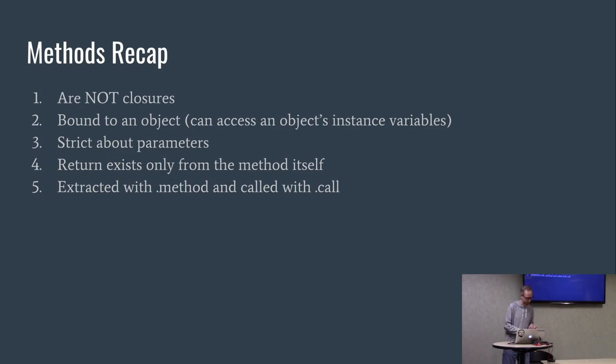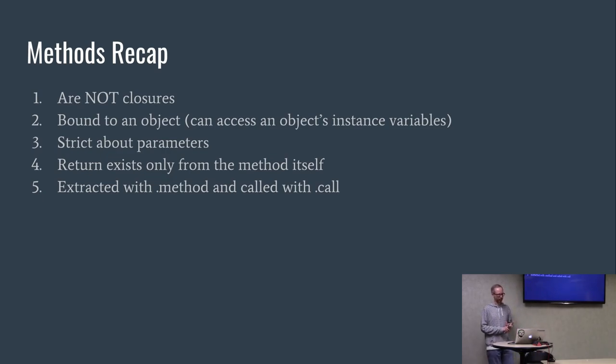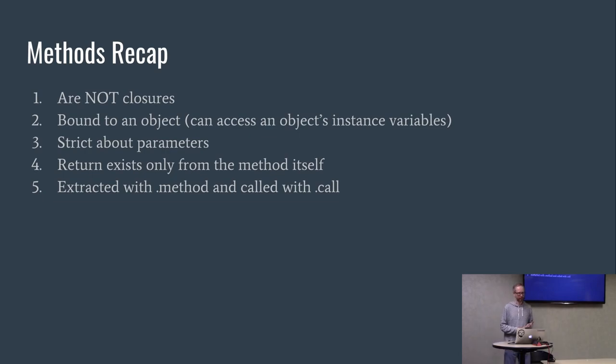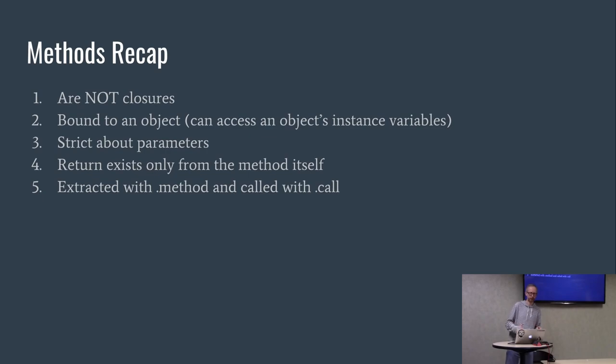If I try to close over other variables that are defined in a class, it won't work. If I have a class variable here called class prey, if I try to use it inside a method, it's going to throw an exception. It can only use things that are passed into it or its own local variables. Recap: they are not closures but they are bound to an object. They are strict about their parameters, return only exits from the method itself, and they can be extracted with .method and they are called with .call.